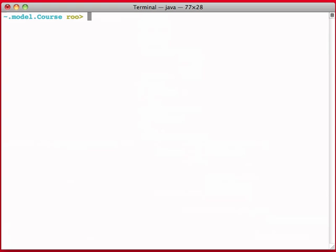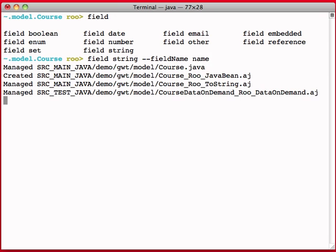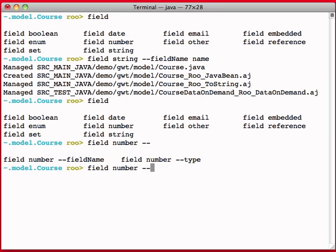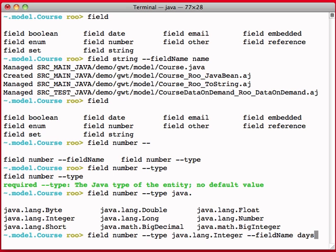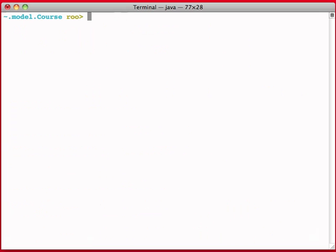The next step is I'm going to go ahead and create fields. So I'm going to say field, and let's say this is a course, so I'll do field string and I'm going to give it a name. I'm going to do a field and I'm going to do a number, and I'm going to pick a type of java.lang.integer, and I'm going to give it a field name of days. And that should be fine for the moment, so I'm just going to hit clear.